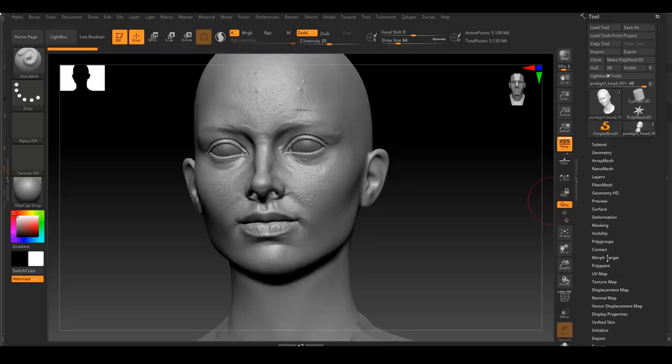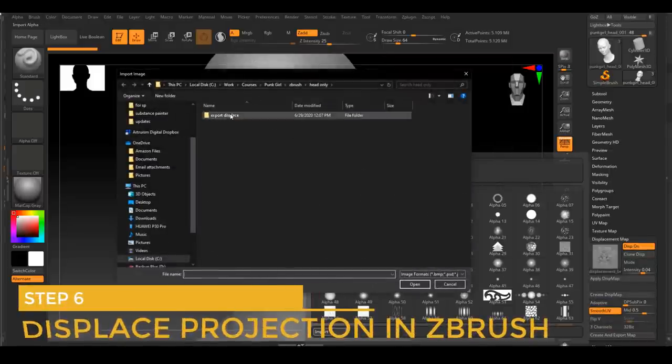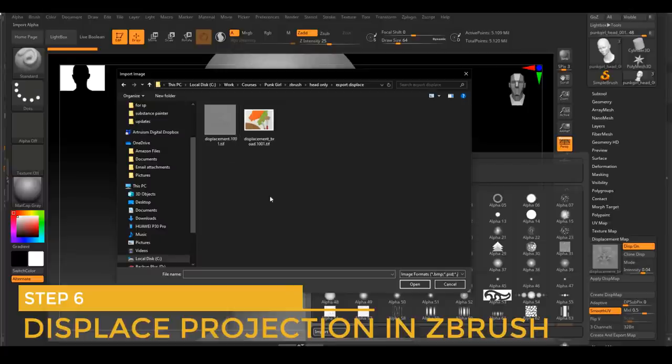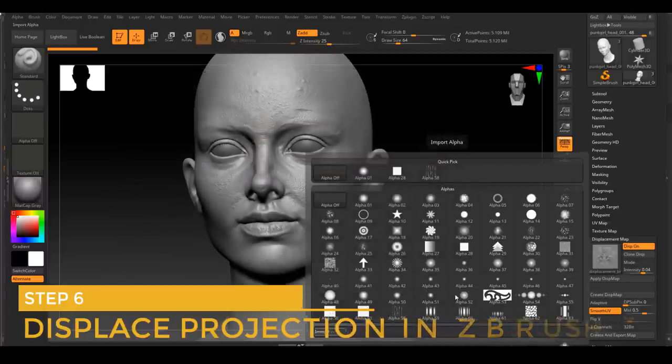Those are the maps that I needed to be able to go to the next step, which is to project those displacement maps inside of ZBrush. It's time to see how those maps will work with our current sculpt.